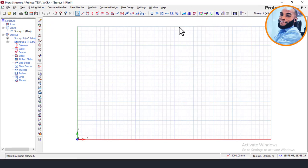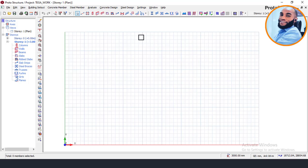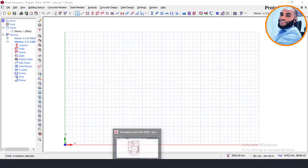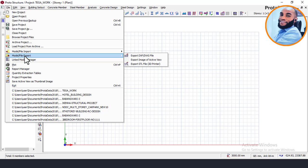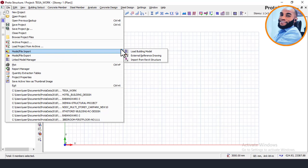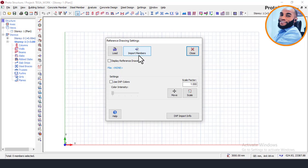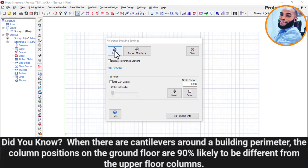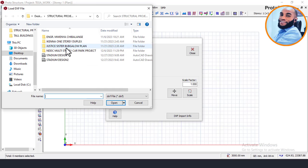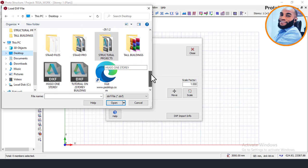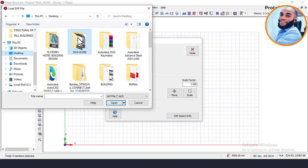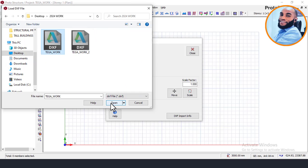Once you have opened Portal Structure — whichever version you are using — the first thing to do to import your building plan is to go to File, then come to Model, then File Imports, and then click on Reference Drawing. It will show you a dialog box to load a DXF file. Click on Load DXF, and it will show your computer's file browser where you choose the file. Navigate to the desktop, open the folder, and load the file. Click Open.